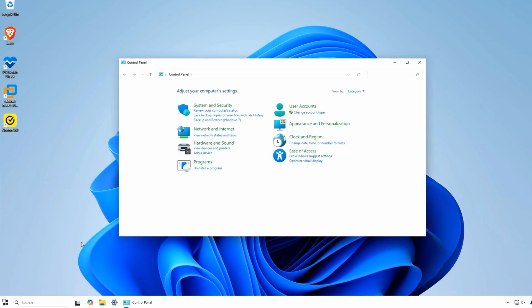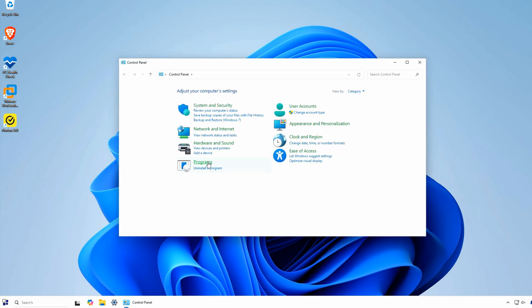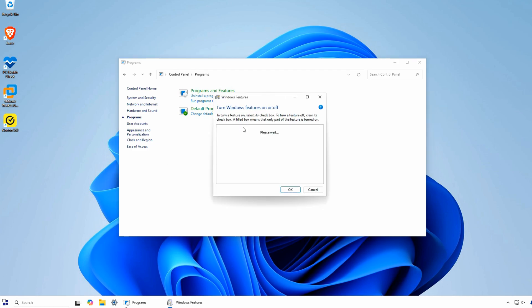To get started, open the control panel, click Programs, and then click Turn Windows Features on or off. Scroll down and locate Internet Information Services, IIS.